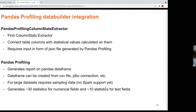The pandas profiling column stats extractor takes the JSON report, translates it into Amundsen models, and connects the column stats data to columns in Amundsen. A pandas DataFrame can be created from a CSV file, JDBC connection, or many different sources. We use it against Spark tables, but we need to sample those tables because pandas profiling does not yet have Spark support. We collect the data locally and run it on a sample of the original tables. The benefit is it generates a lot of statistics, especially for numerical fields — around 30 statistics for numerical fields and around 10 for text ones.